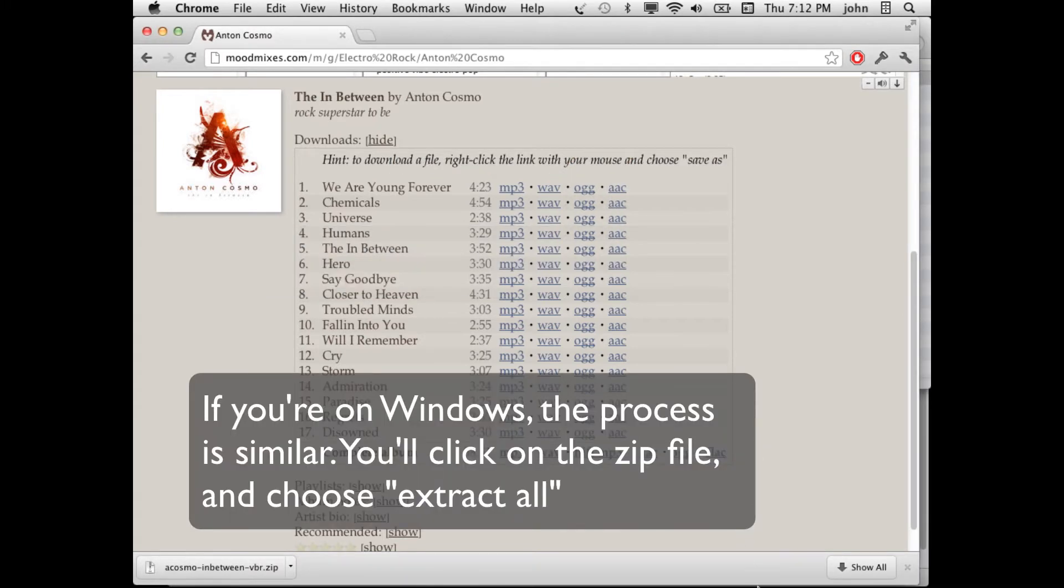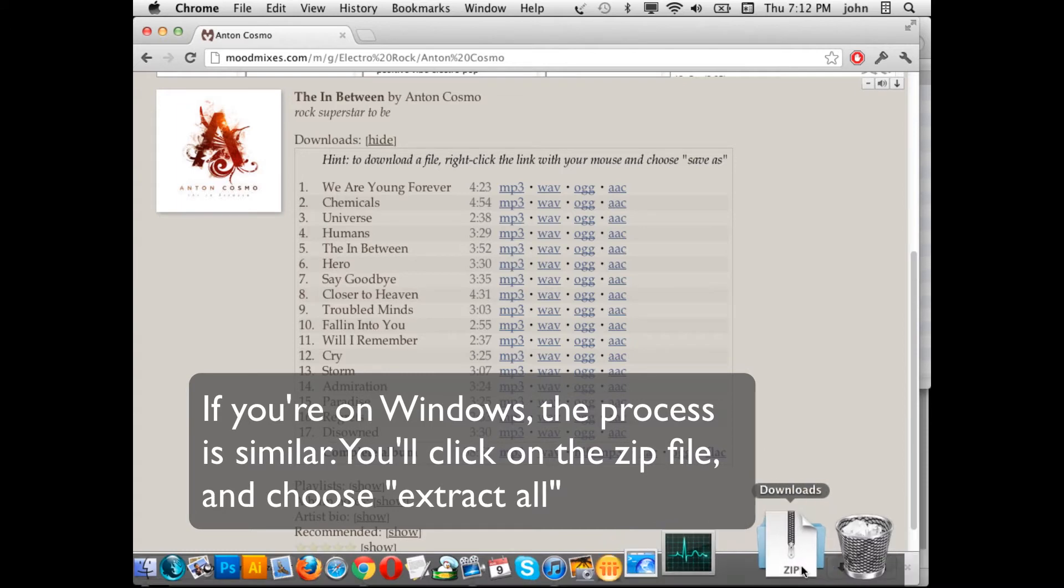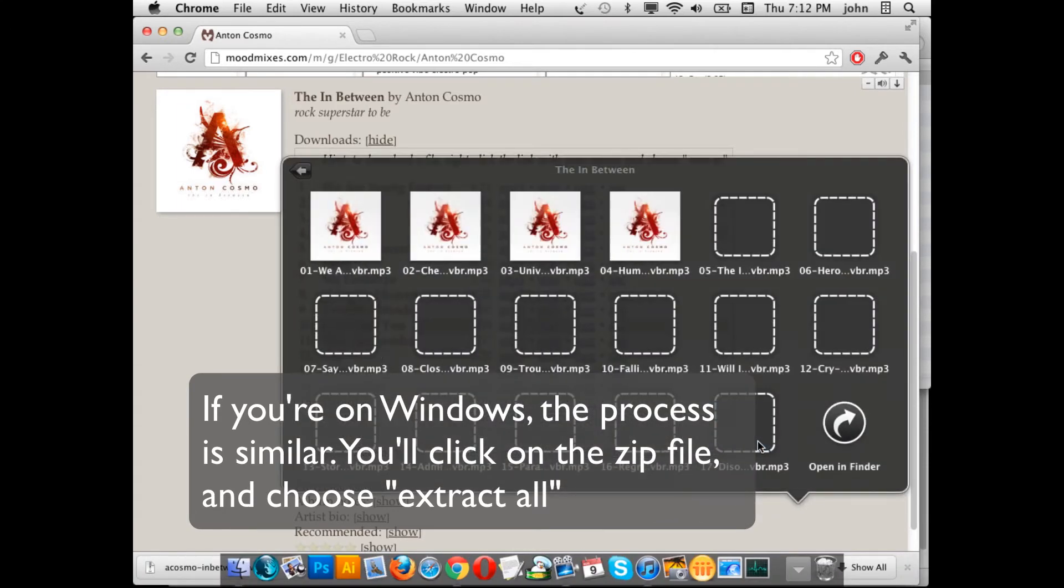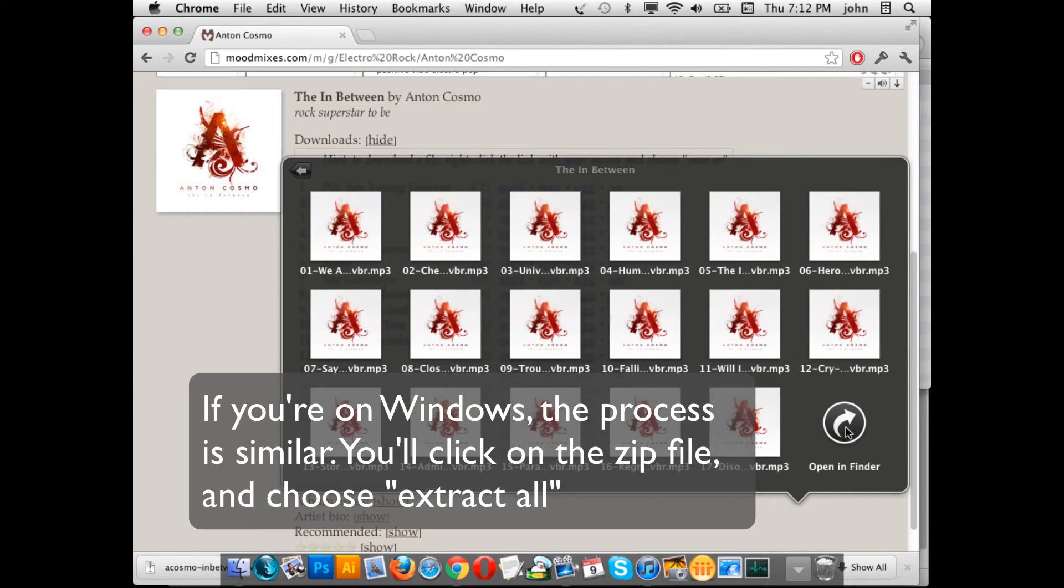If you're on Windows the process is very similar except that you need to show the files and then choose Extract All.